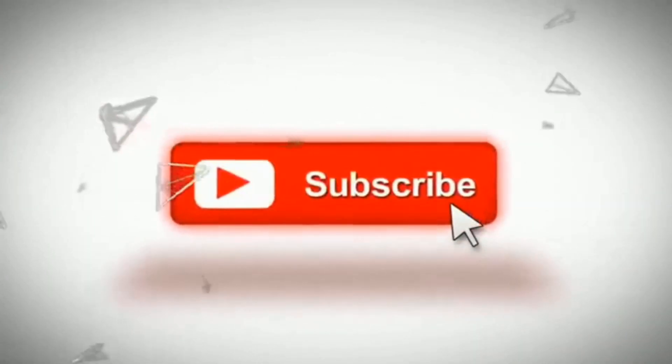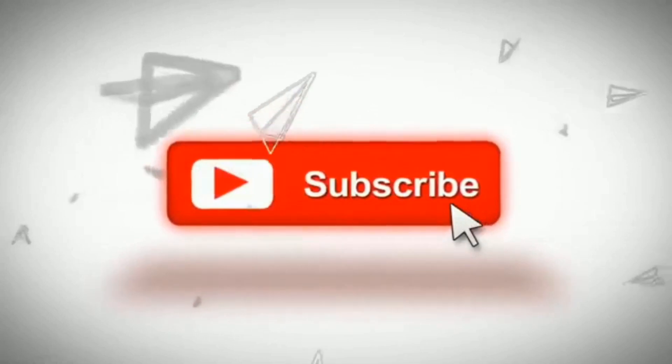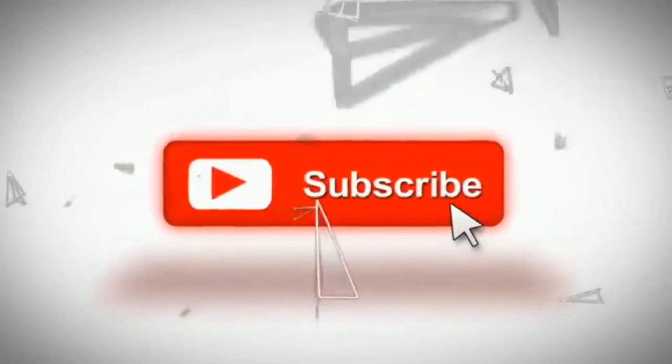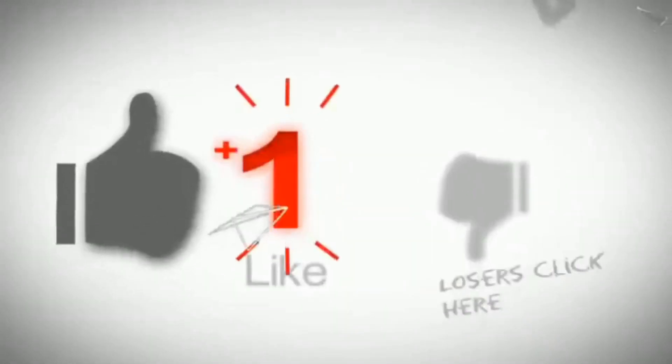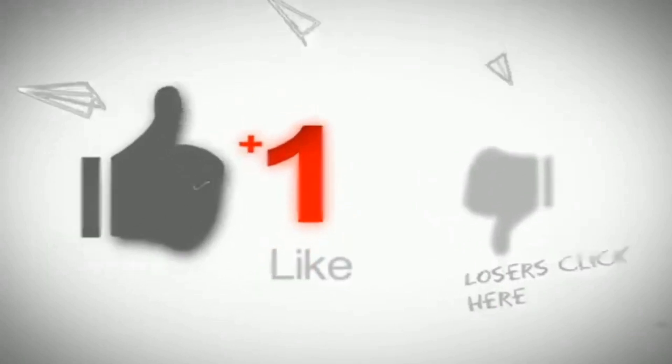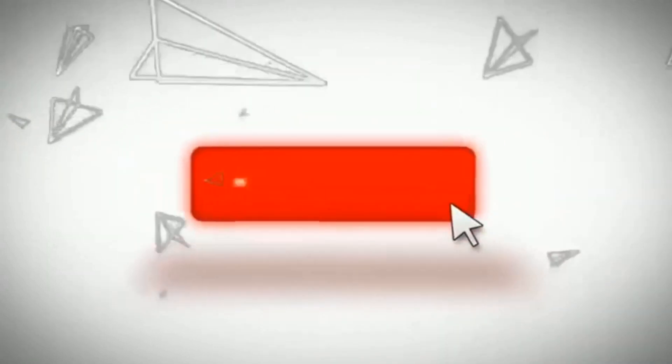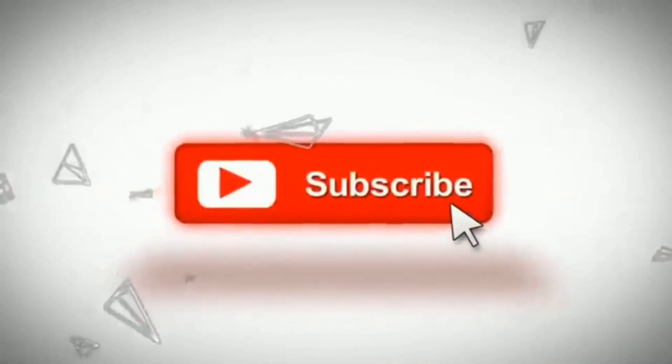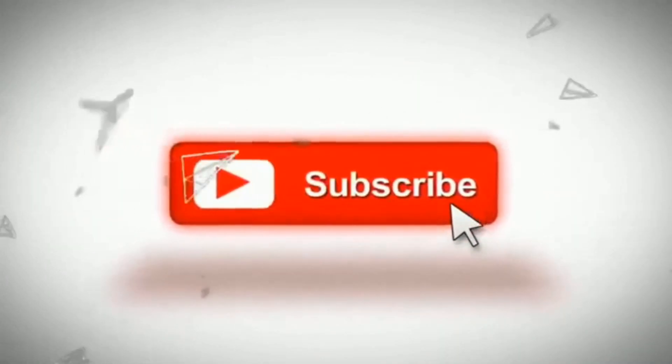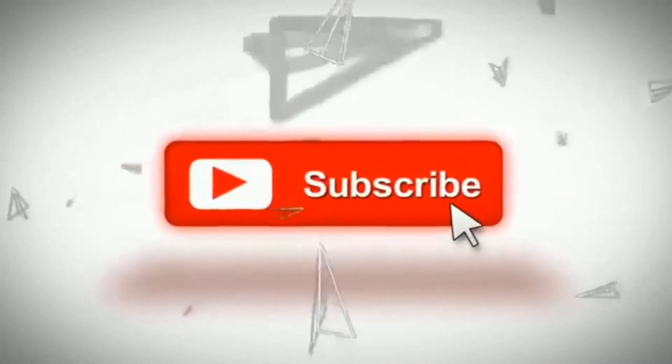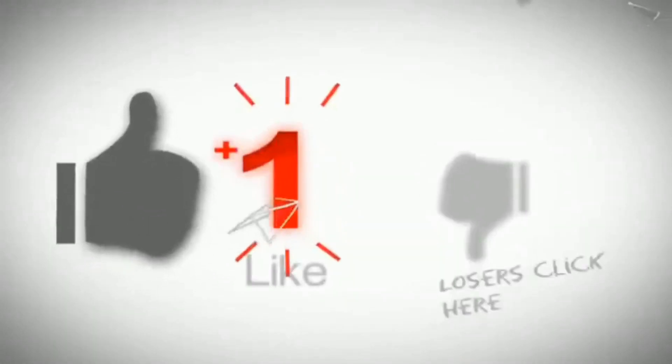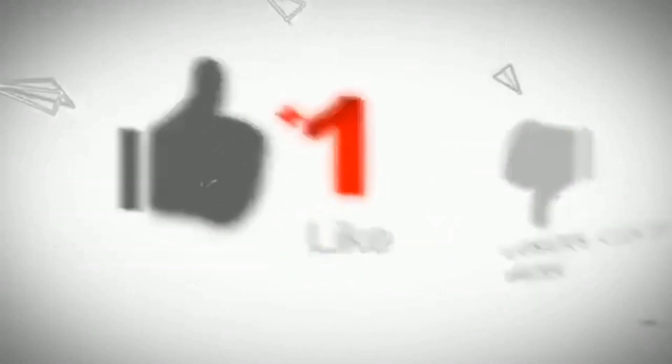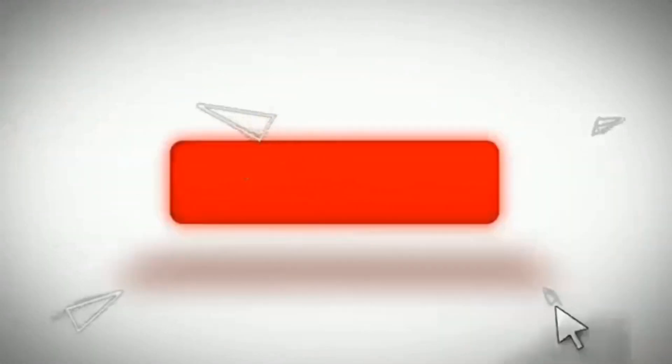Tomorrow we will come back with a new video. Please subscribe to our channel and like this video. If you have any suggestions, please comment in the comment box. Thank you, take care.